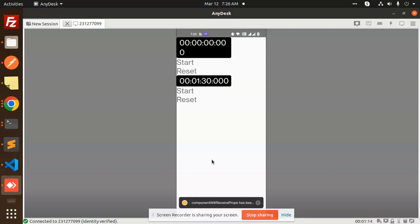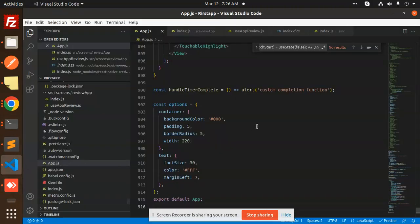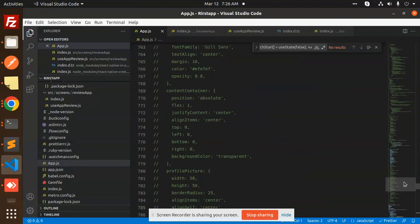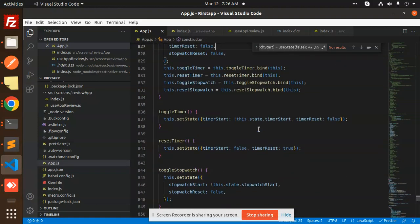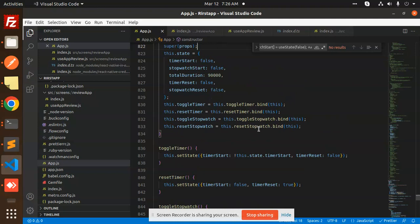Let's have a look at how we are going to implement this and what is the package name that we are using to build this React Native timer app. Let's go and check this. This is the full-fledged code that I'm showing you.